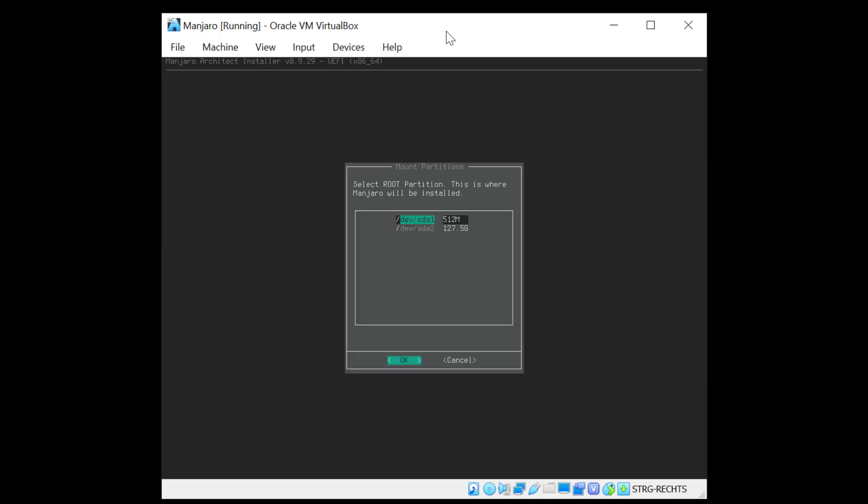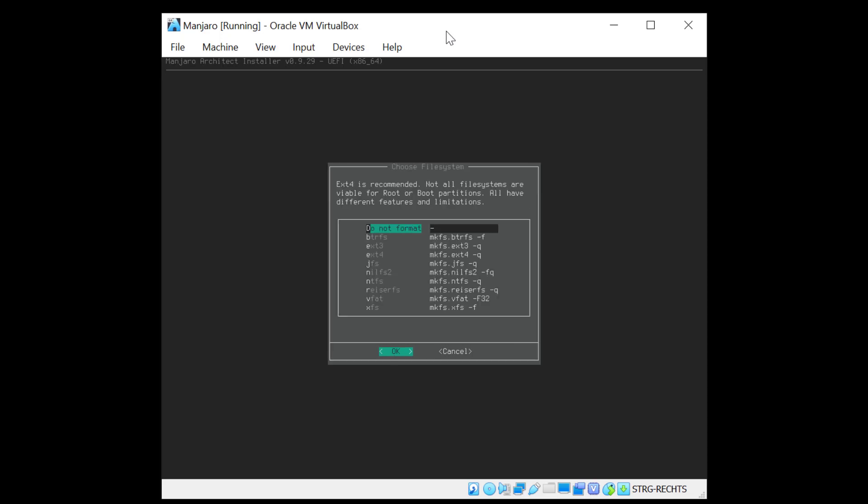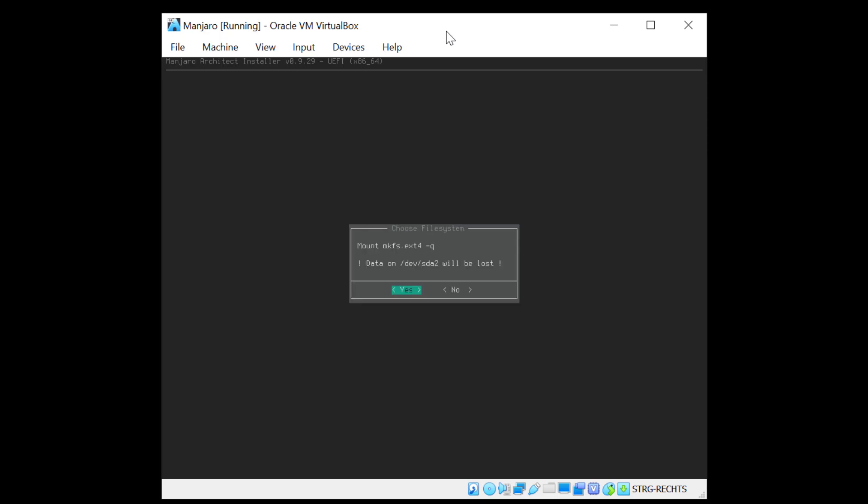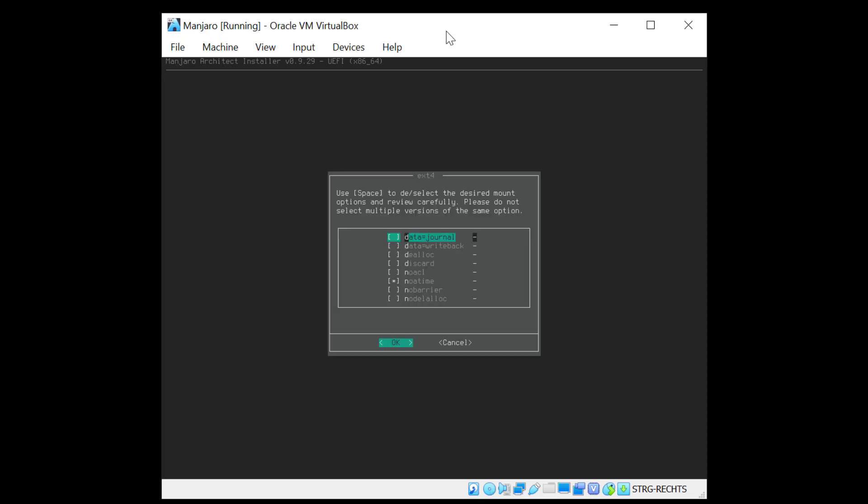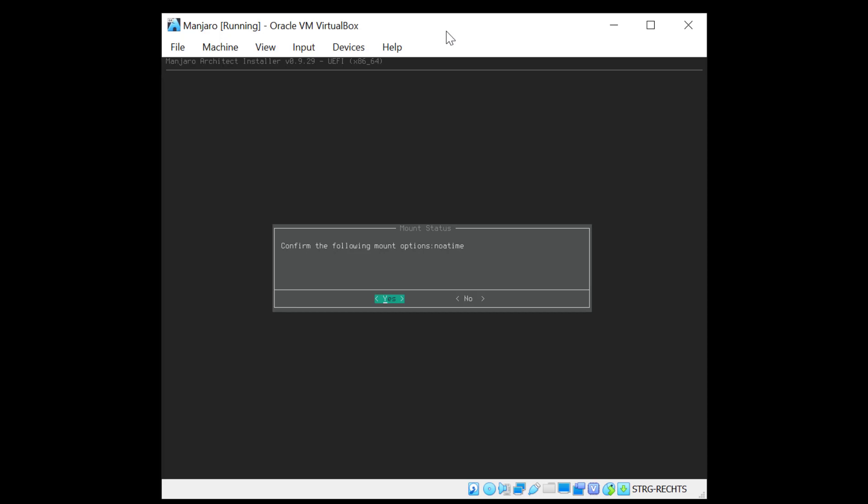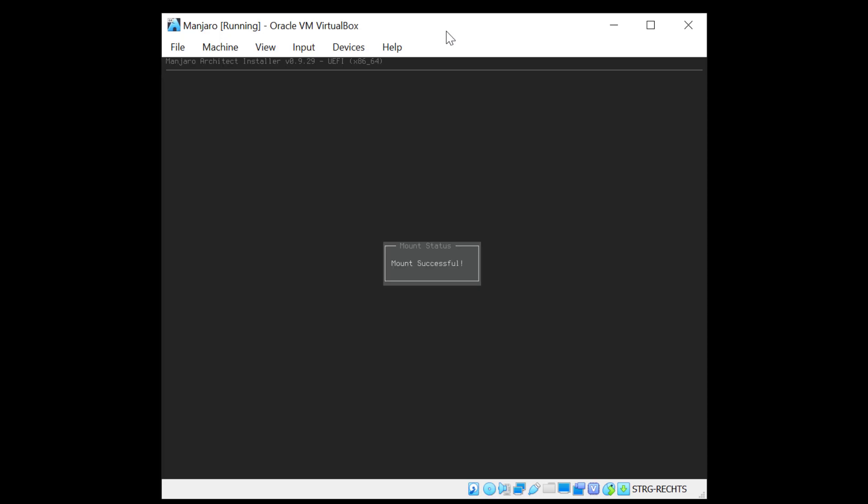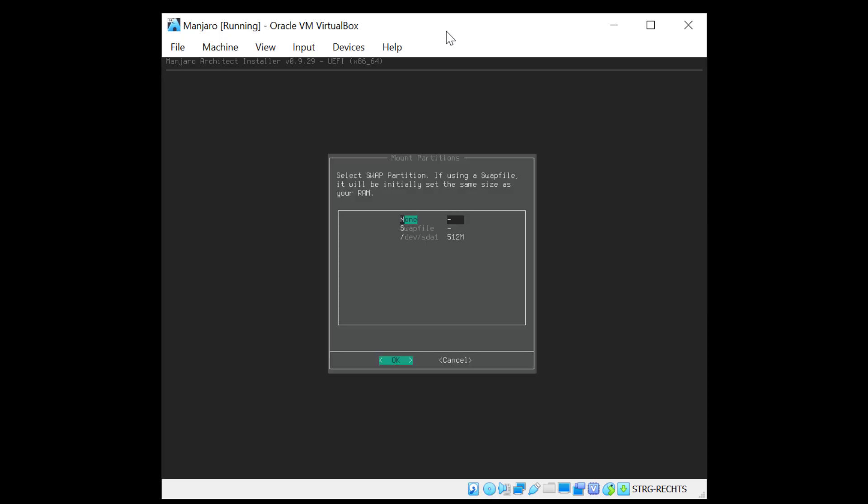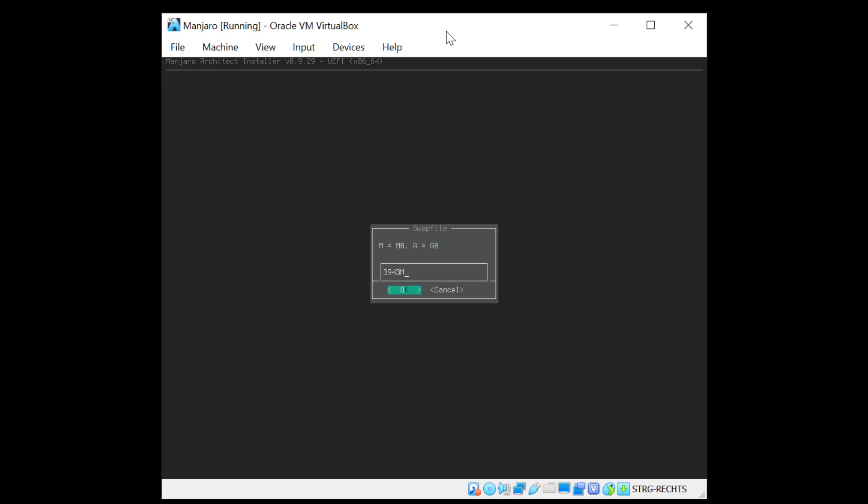Now it says basically that we cannot mount them if they are not formatted, which is of course logical. So we'll hit OK to start formatting the partitions. And the first partition here it asks us to select is the root partition, which is the second one. For this demo I'm going to select the EXT4 file type and scroll down here and hit enter. And yes I want to format it. And we can select some extra options for EXT4 here but I will skip this and stay with the no A time option. And the mount was successful. Now select the swap partition. So let's scroll down to the swap file. We have the size roughly of the RAM here. So that's fine.